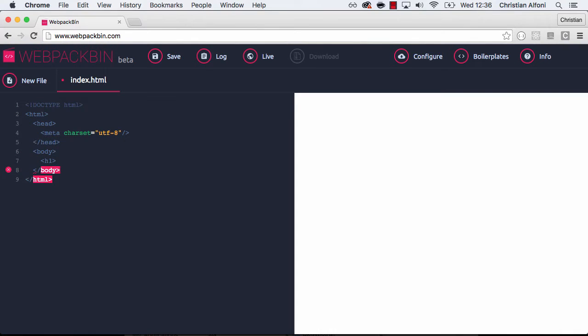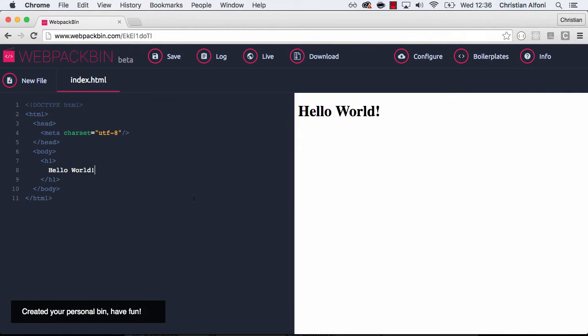First I will just create some code here. Hello world. And when I save this, we can see it appear on the right side as you would expect.